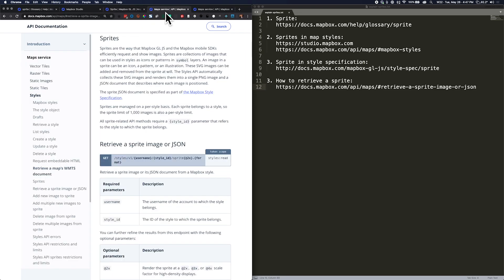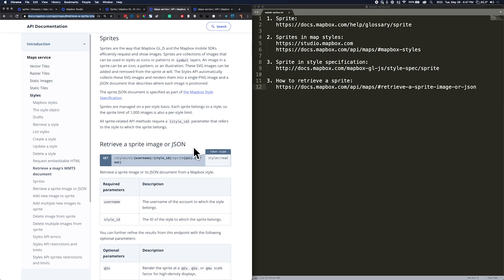Now, what I'm going to do is show you from our Maps API documentation how to take any map style and make a request to see the sprite in JSON format, which will give you a list of all of the icon names, and in PNG format so that you can see each individual icon or fill pattern.